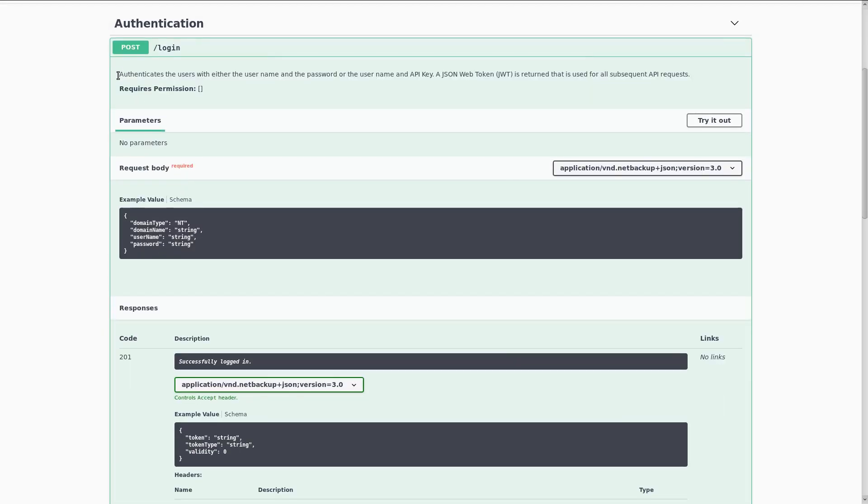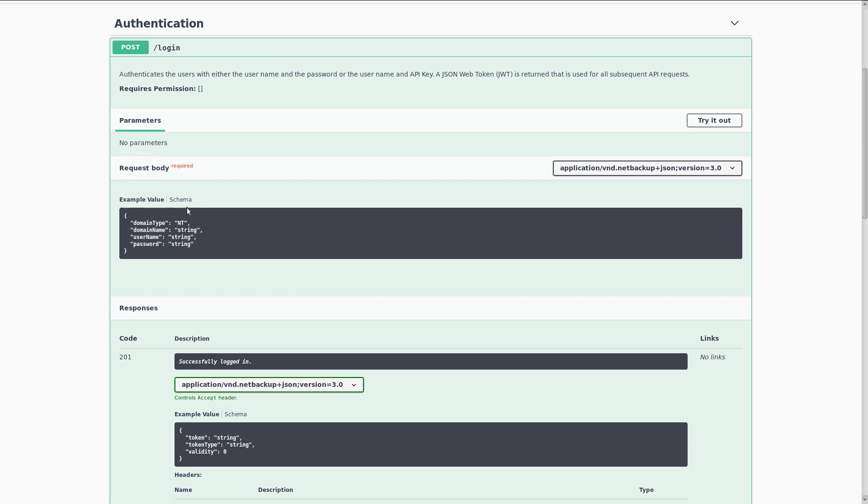At the top, we have a description of what this API endpoint does. You can see that it does not take any query parameters, but that there is a required request body. The example value shows us what the structure of this payload will need to look like. You can click on the schema link to see a description of each of the fields.